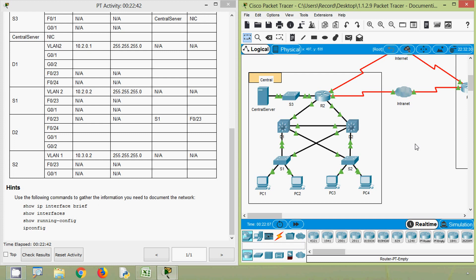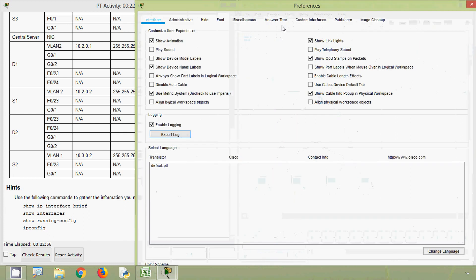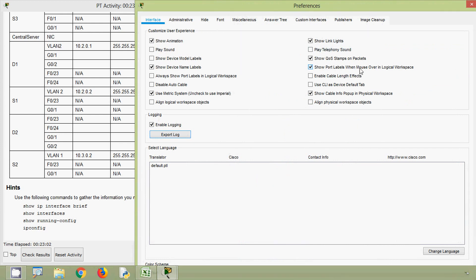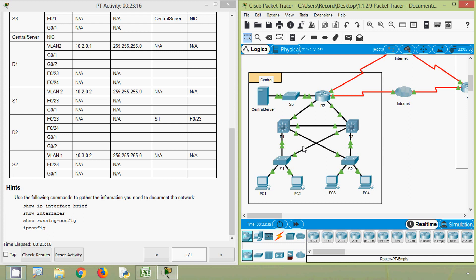To identify the interface GigabitEthernet 0/0 on router R2, we go to Options > Preferences and enable 'Show Port Labels When Mouse Over in Logical Workspace.' In a real environment you can identify ports physically. Now hovering the cursor, we can see interface G0/0 is connected to D1 interface GigabitEthernet 0/1.